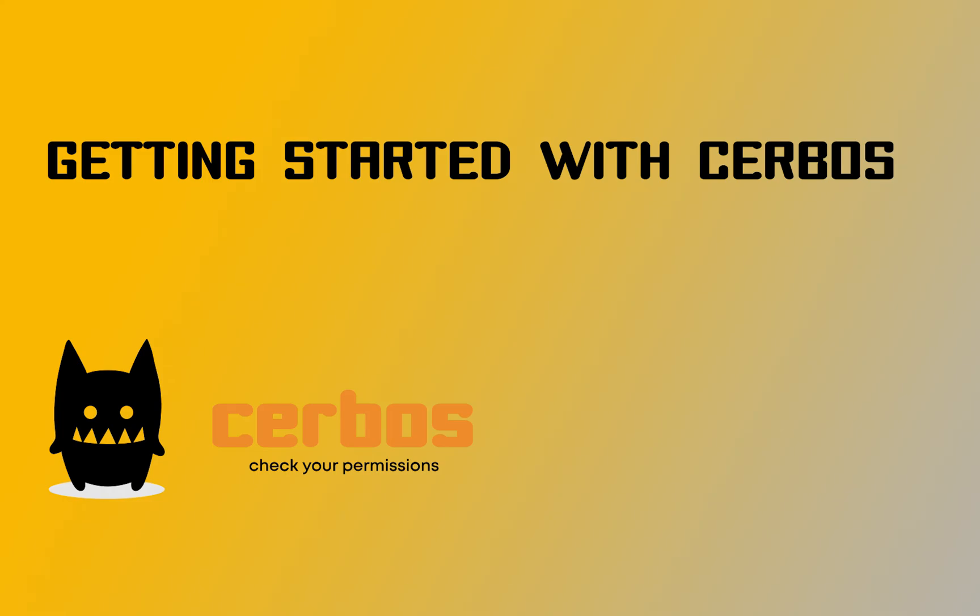Today we're going to add Serbos to our Node application to add authorization for our Articles API to ensure the right users can create, read, and update any articles.